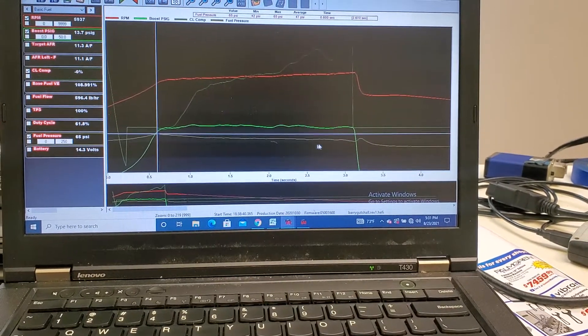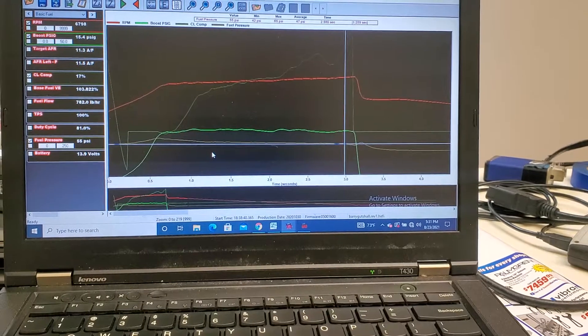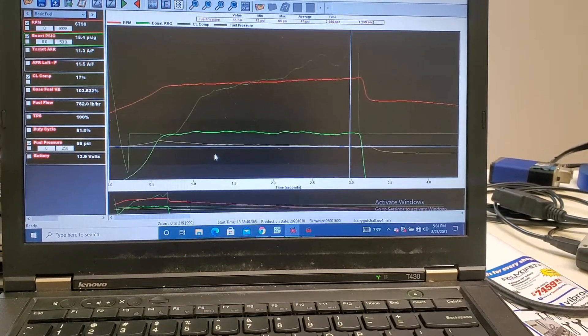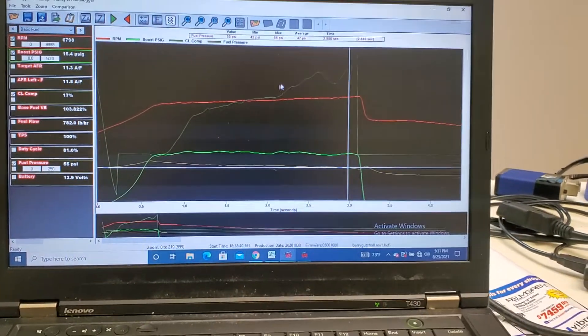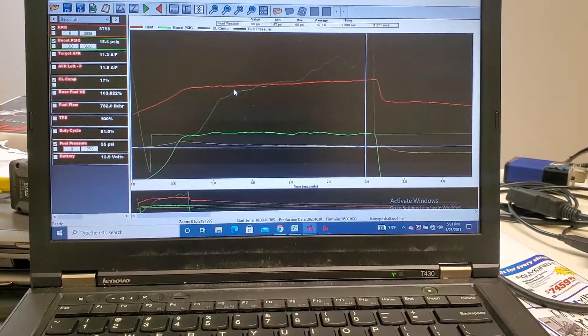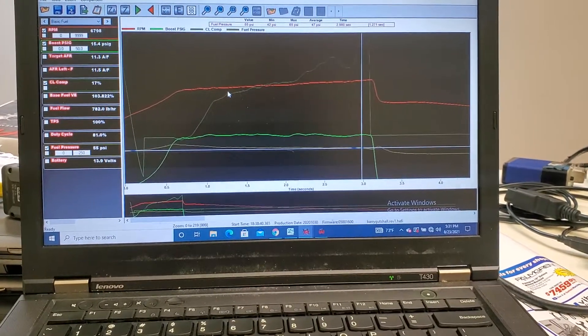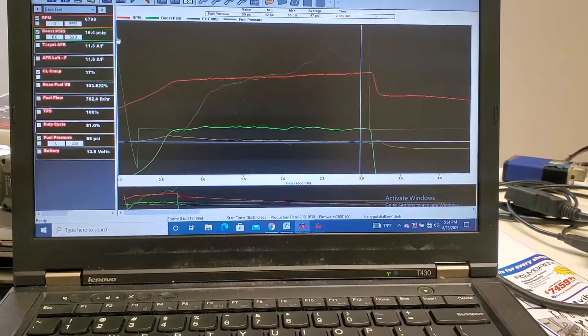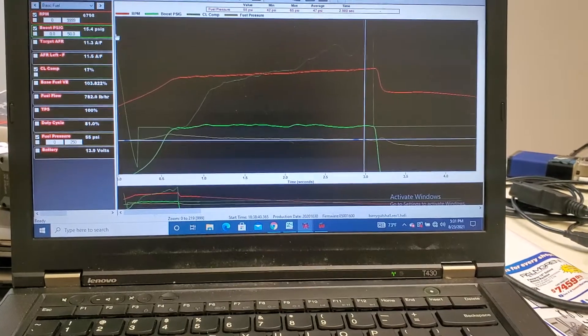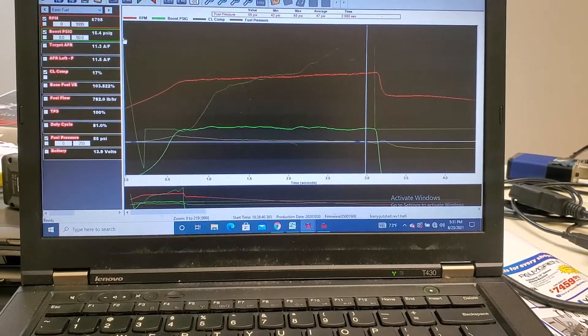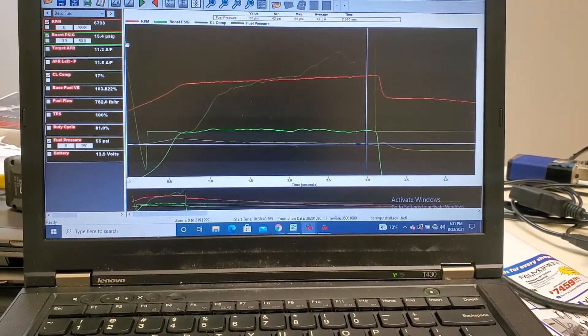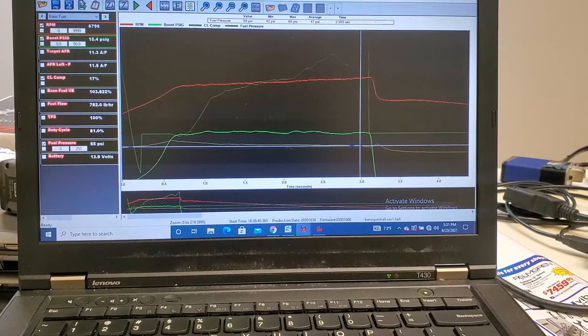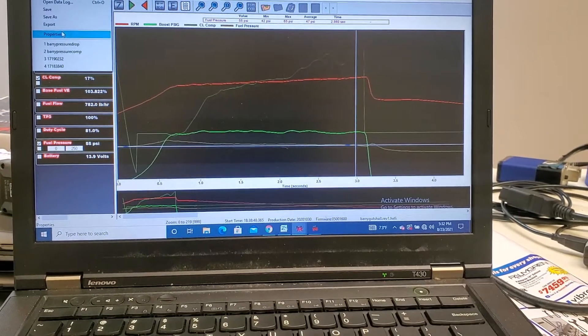You know, losing 10 pounds of fuel pressure throughout the run which is not good and the O2 compensation was going nuts with it. What I was able to do after that was turn on the fuel pressure compensation that I set up and I can show you that log now.